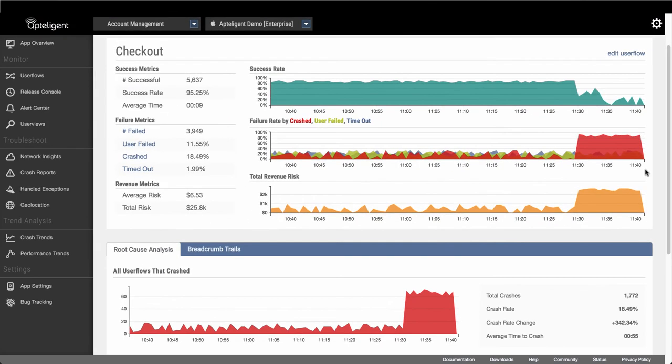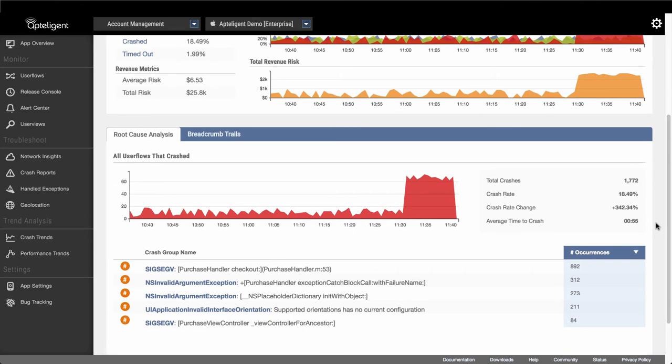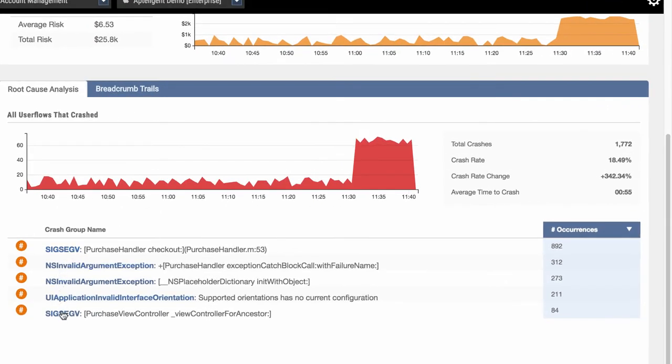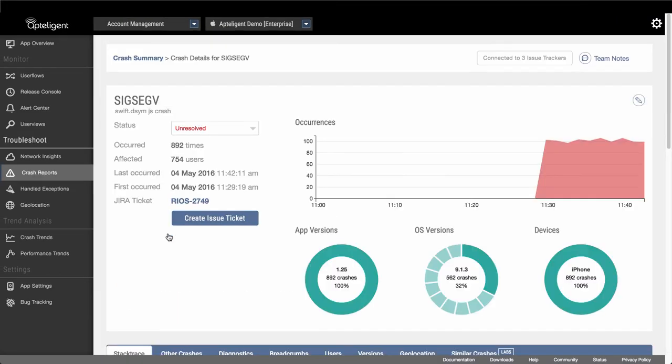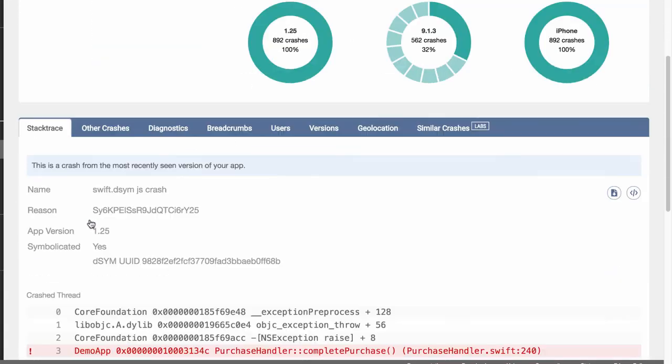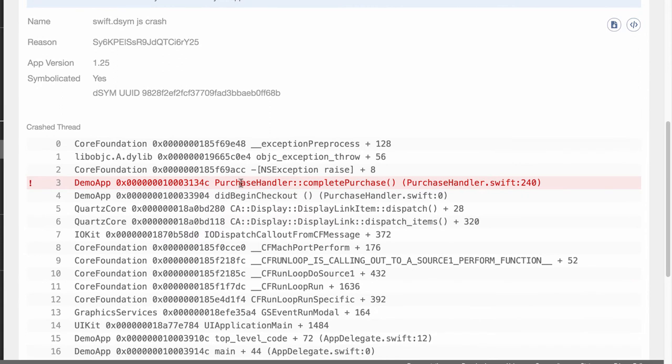Looking at the root cause analysis tab, we can see all of the crashes that have occurred while a user was in the middle of this checkout flow. If we sort these crashes by the number of occurrences, we can see that there was a crash during the purchase handler method. We can click on this method and see the symbolicated stack trace with the file and line of code where the crash occurred.